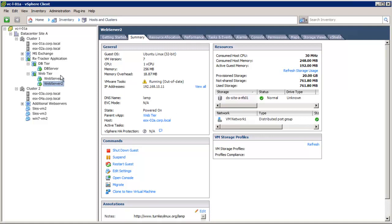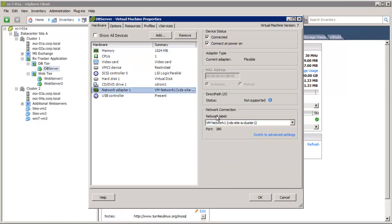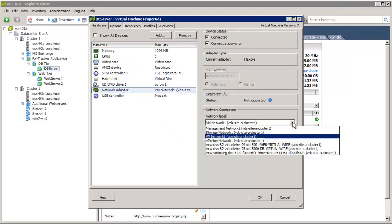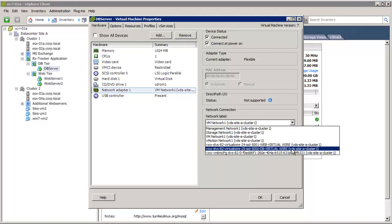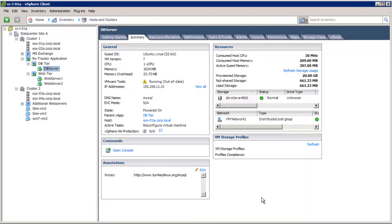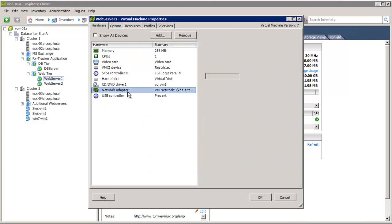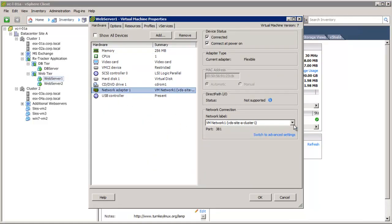We will move these two-tier application virtual machines to the VXLAN logical network. We select the virtual machine and click Edit Settings. When DB and Web Virtual Wires are created, an associated port group is created for each virtual wire. We will move the database server to the Database Virtual Wire port group and click OK. We then repeat these steps for the two web servers and connect Web Server 1 and Web Server 2 onto the Web Virtual Wire port group.